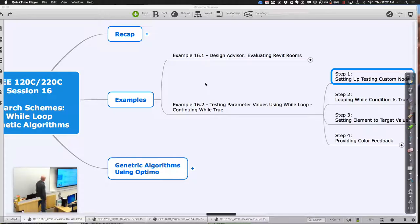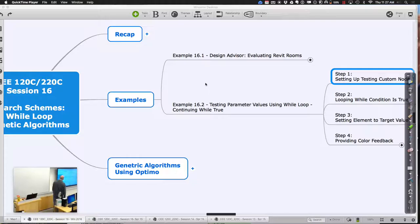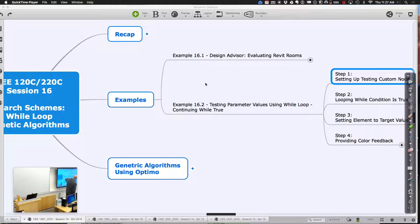Let's get going again with the second part of session 16. For the second part, what we really want to start doing today is looking at these different control schemes. We're going to look at two in particular: something called a while loop, and we're going to start thinking about those genetic schemes controlling the way we march through things.